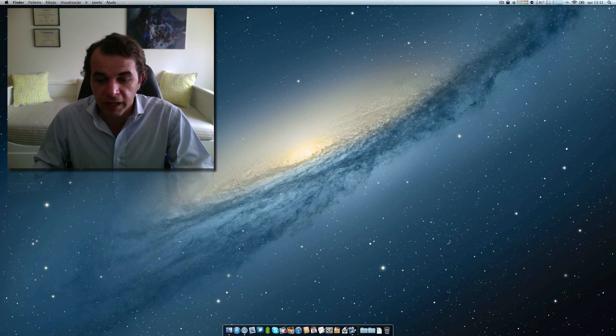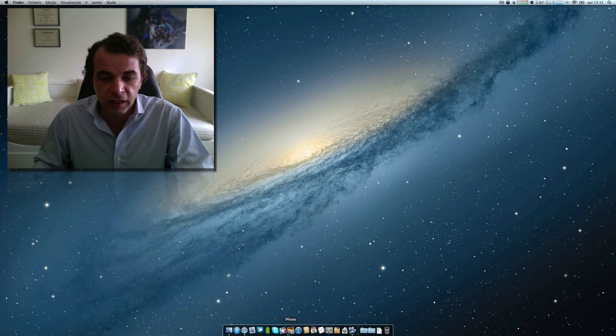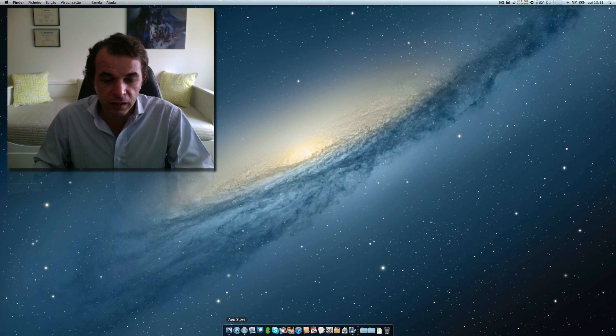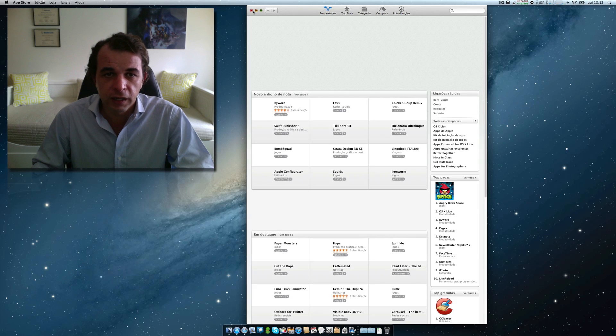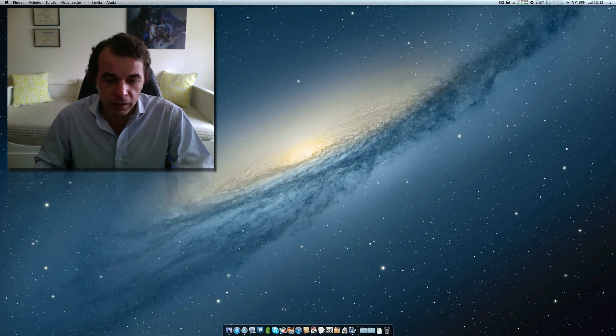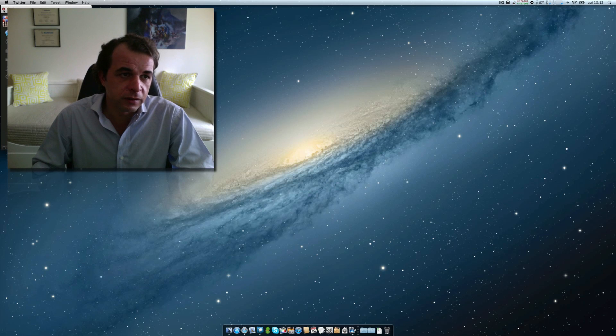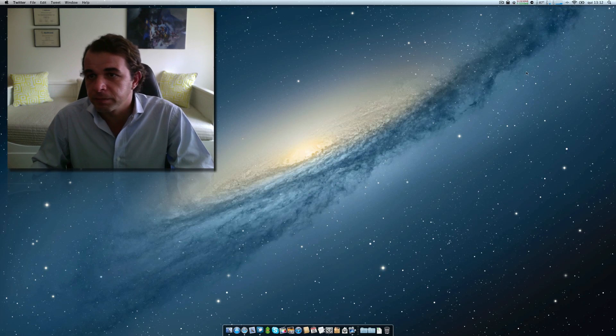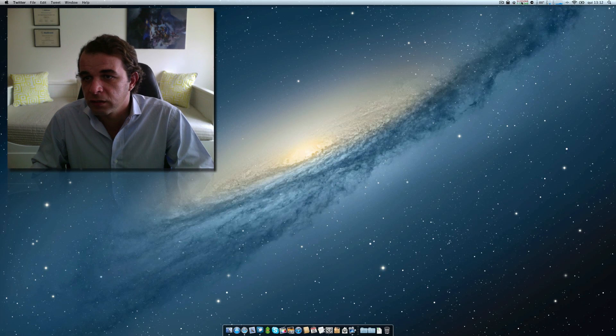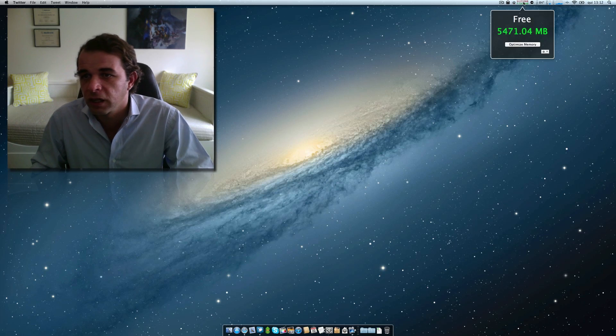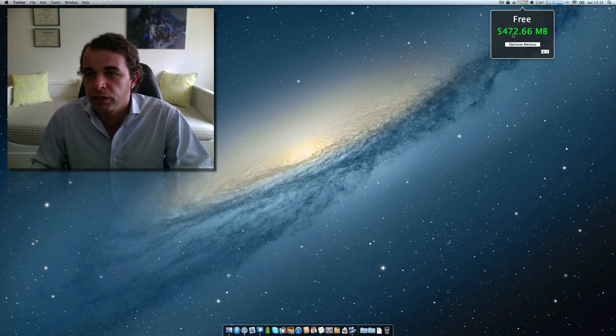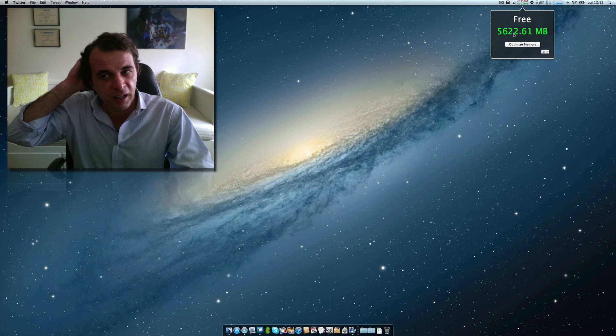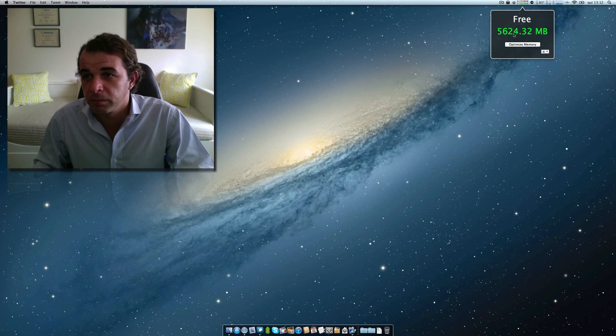For example, now I have opened ScreenFlow because I'm recording and I have also opened Safari. We can open here the App Store, and we can open Twitter. Now we are using 2670. We have free this amount. This Mac has 8 gigs of RAM.